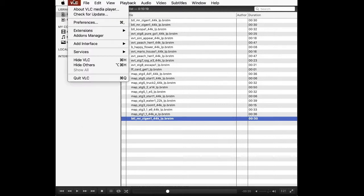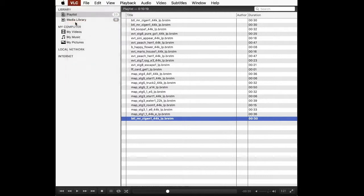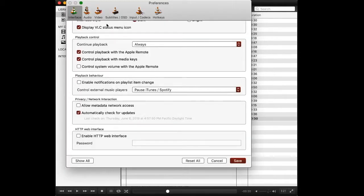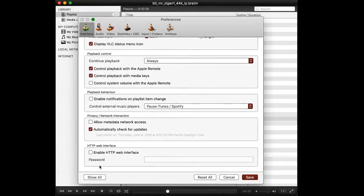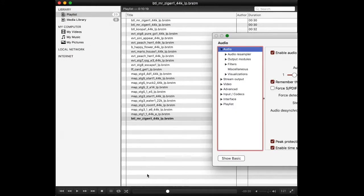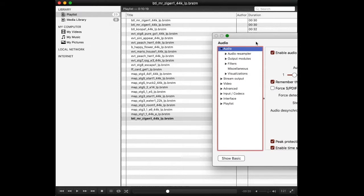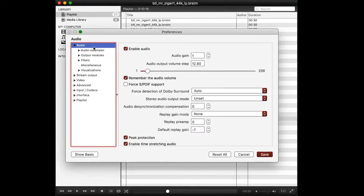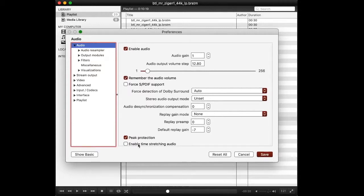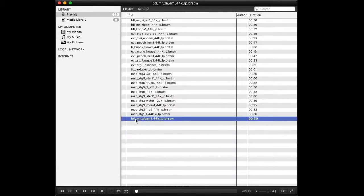Go to your menu bar and click VLC. Now choose preferences, then click show all. Scroll down and untick enable time stretching audio. Now when you slow down the playback speed, it actually compensates properly.